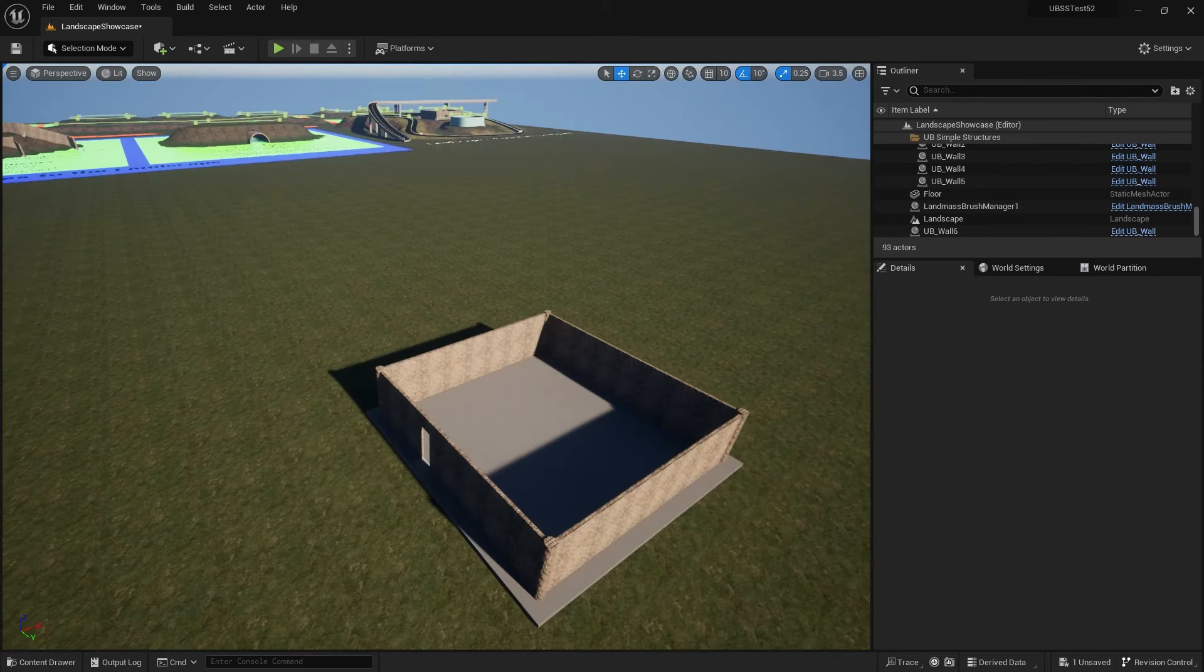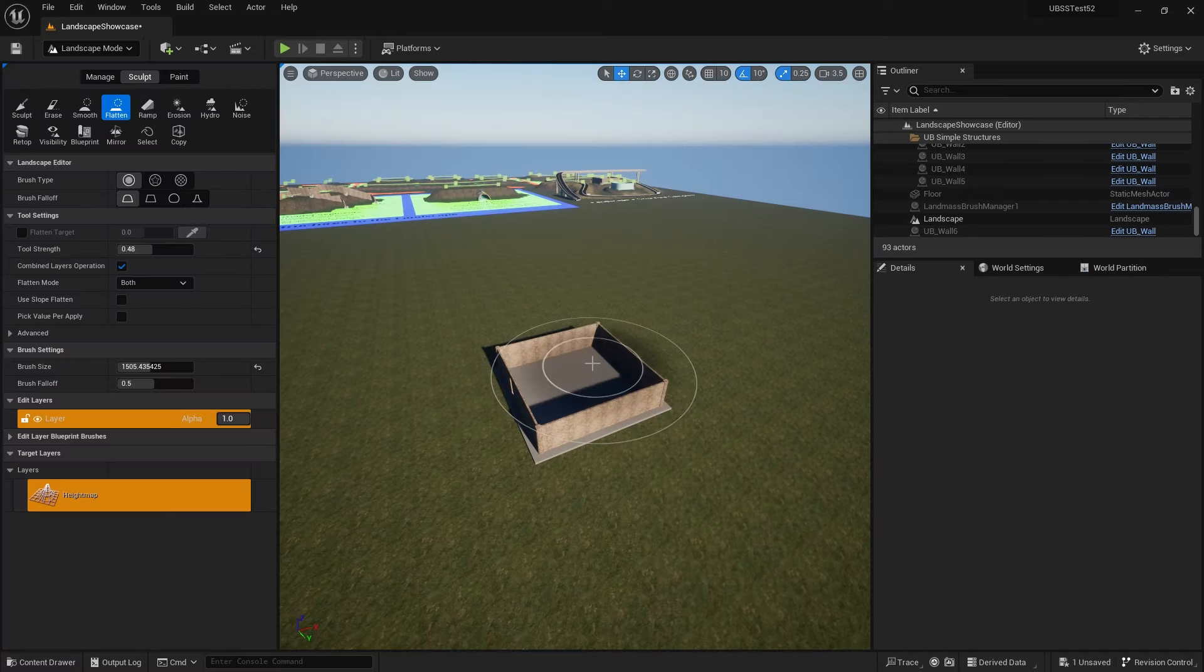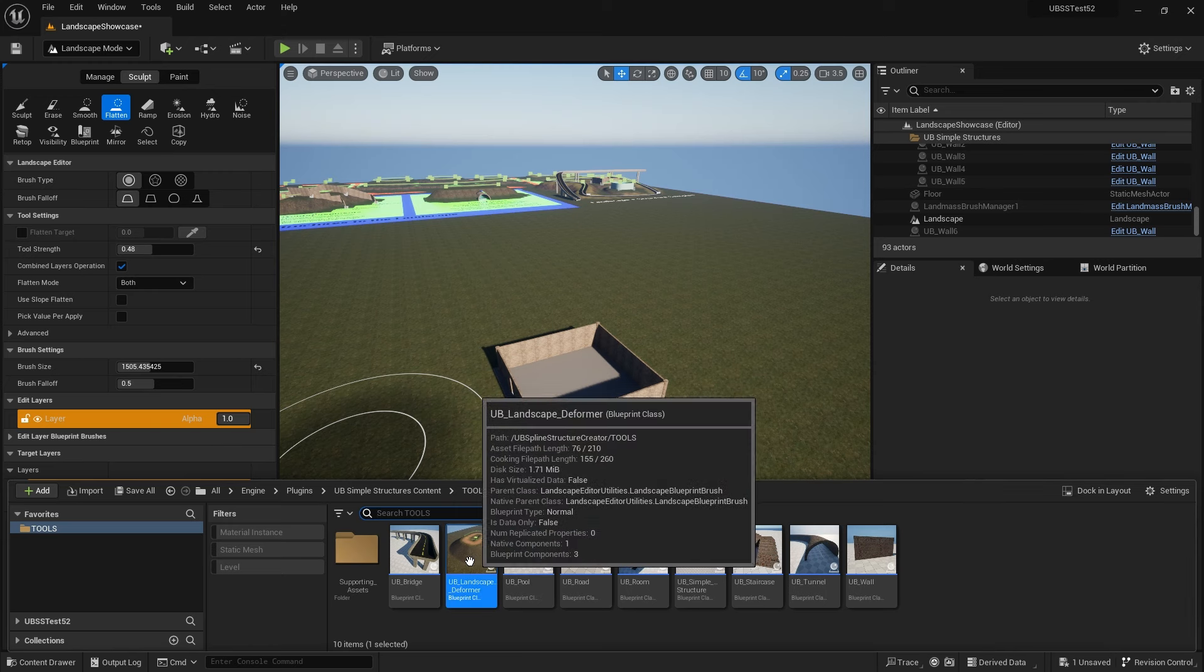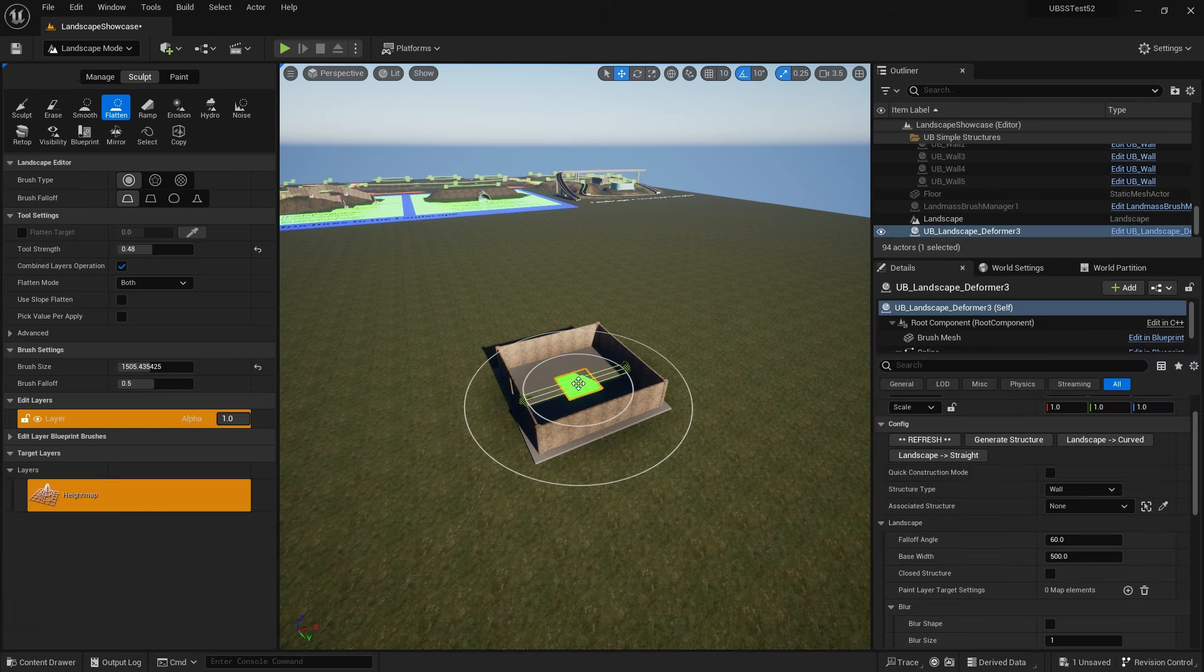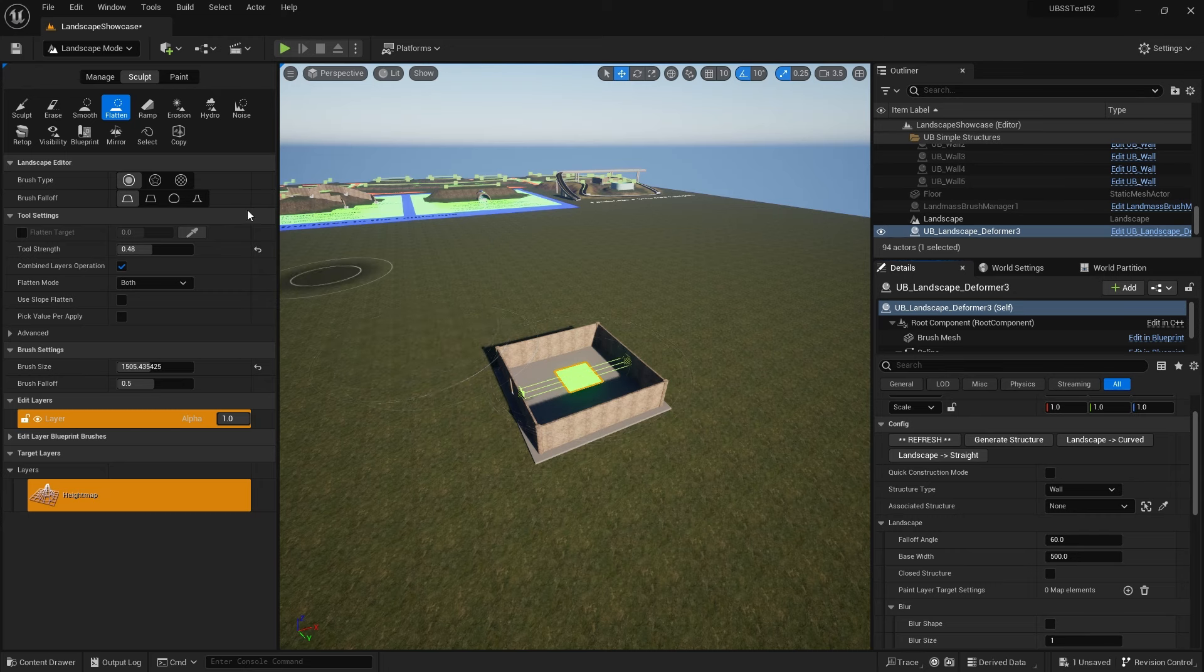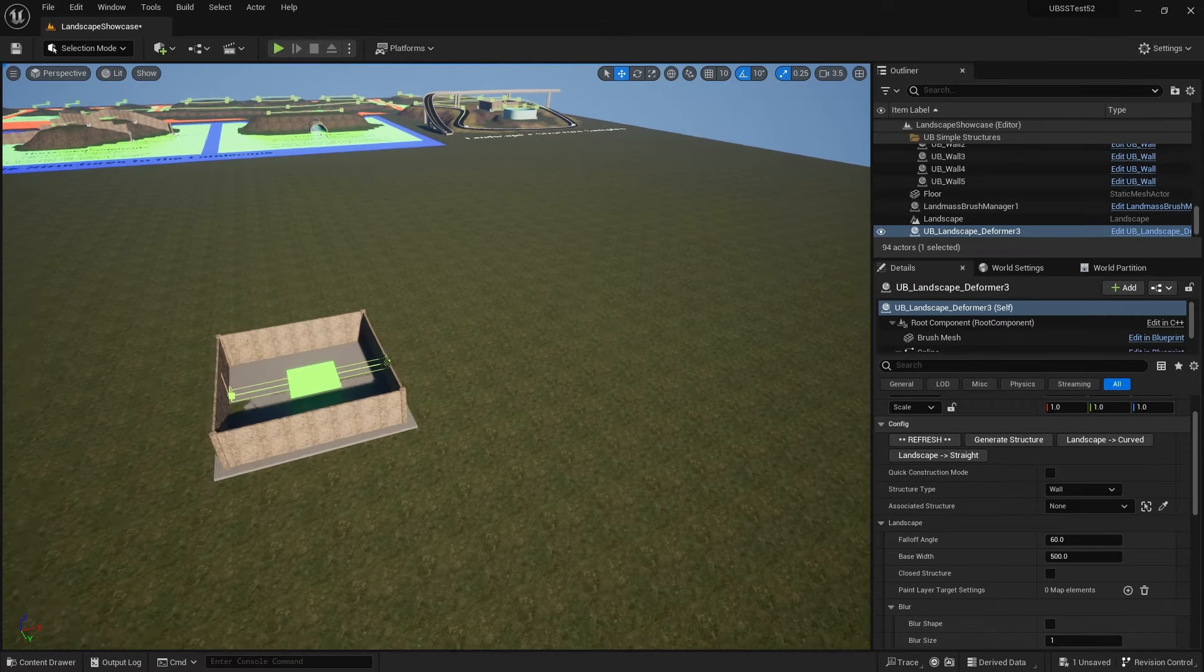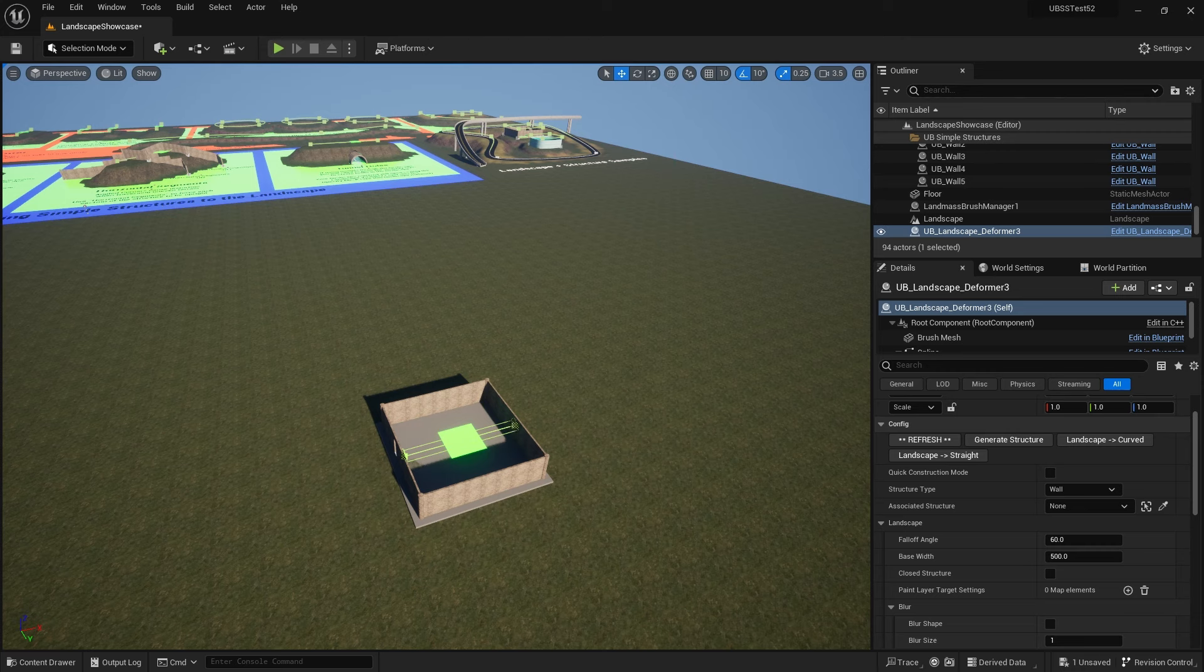So what I'll do is go into landscape mode here and select my landscape deformer and just drag it onto the element here and hit a quick refresh so that the spline points and selector are above the existing structure. Let's come out of landscape mode again.